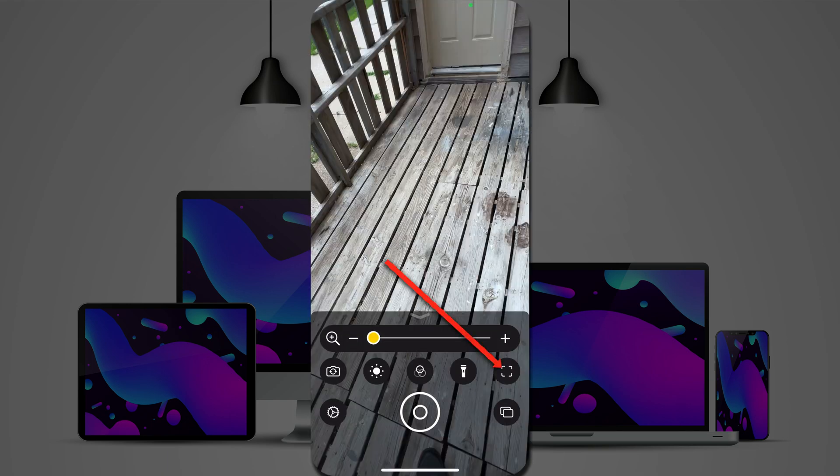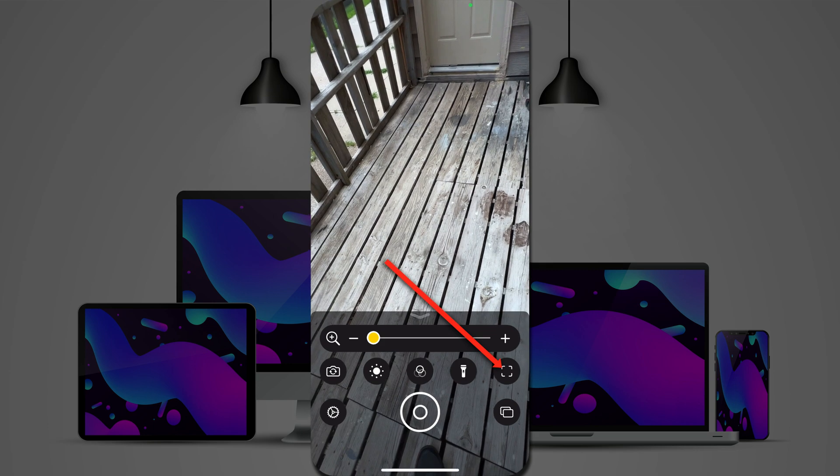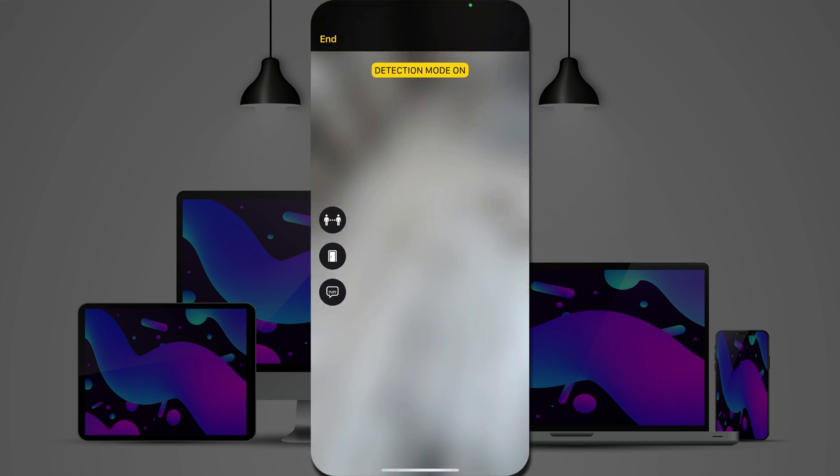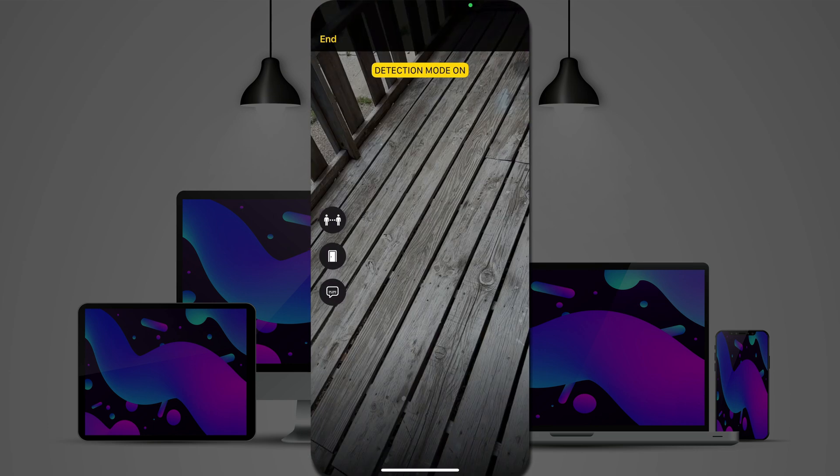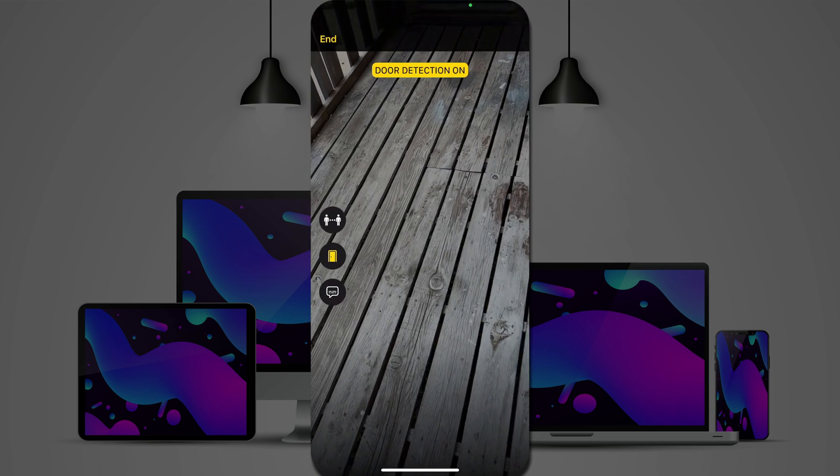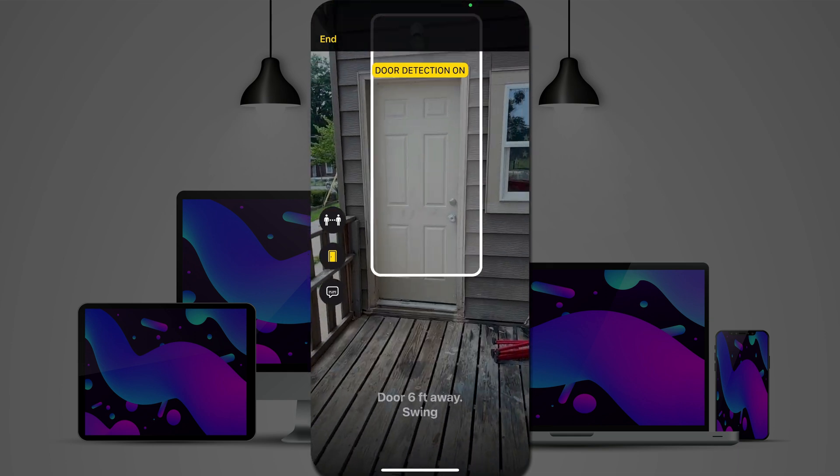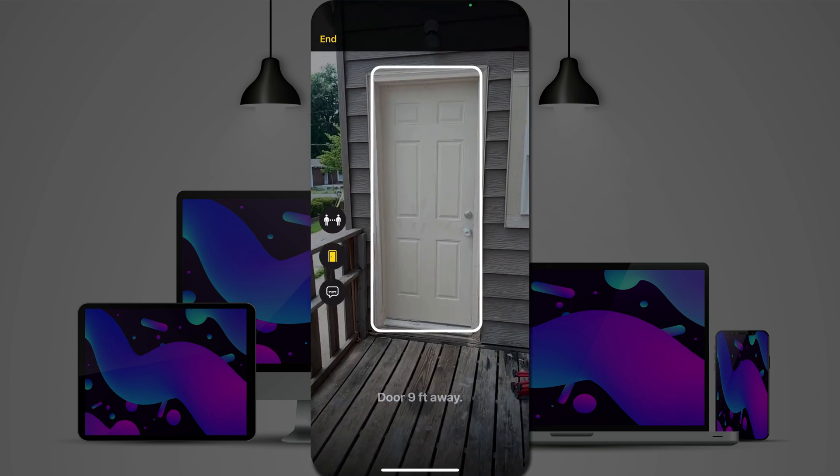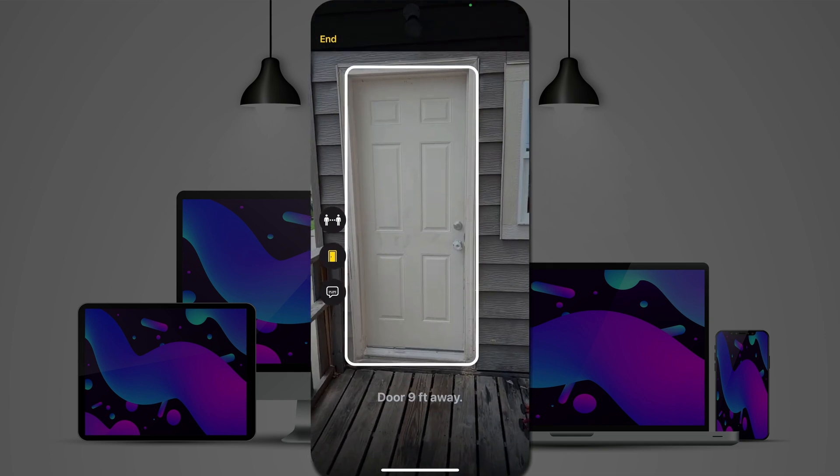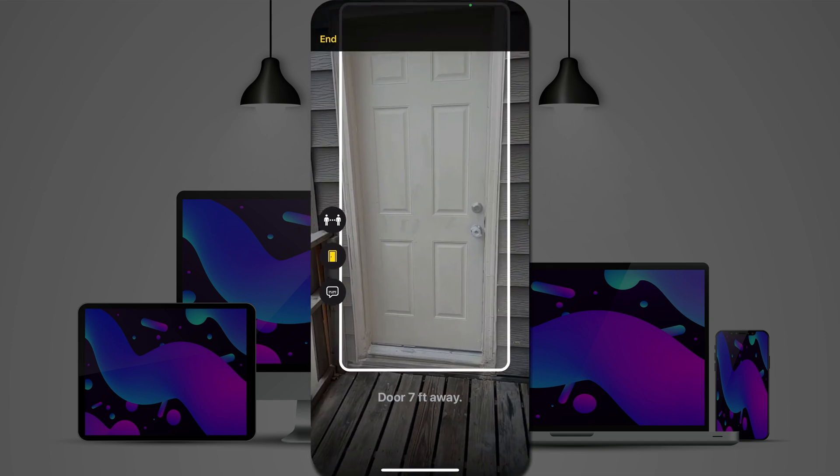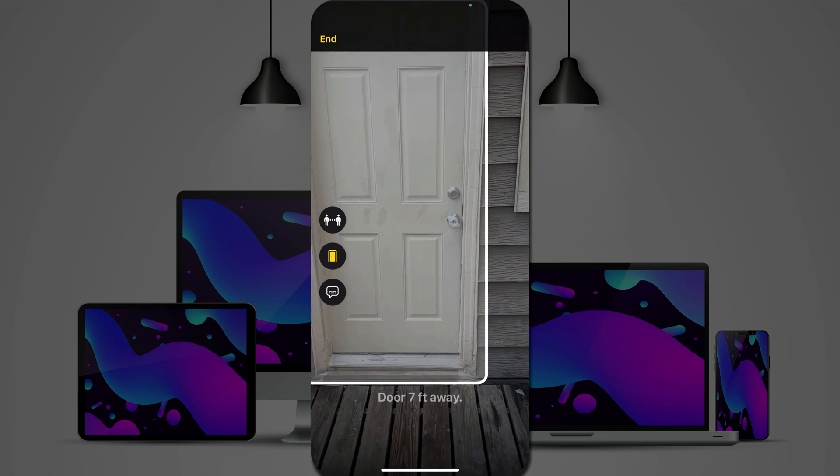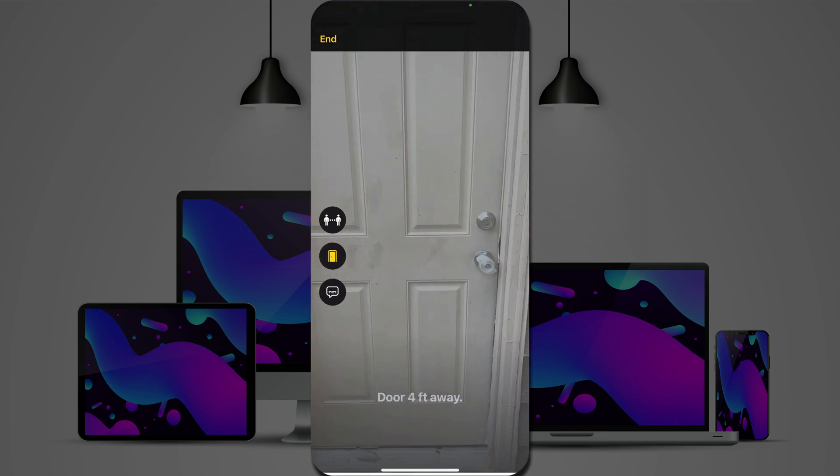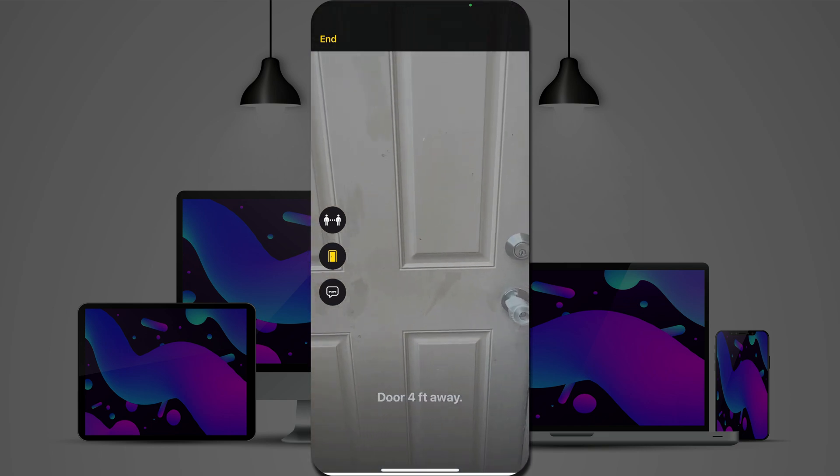So, you turn on detection mode. Door six feet away. Swing. Door nine feet away. Door seven feet away. Door six feet away. Door four feet away.